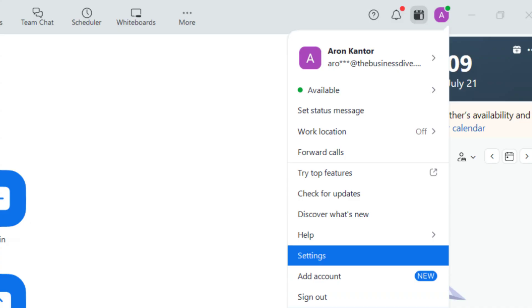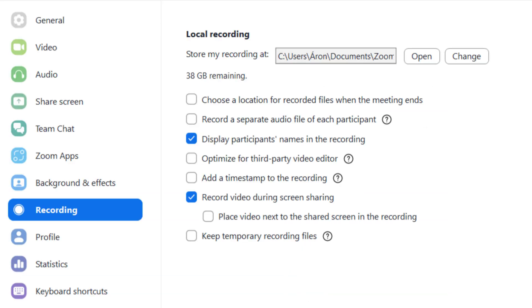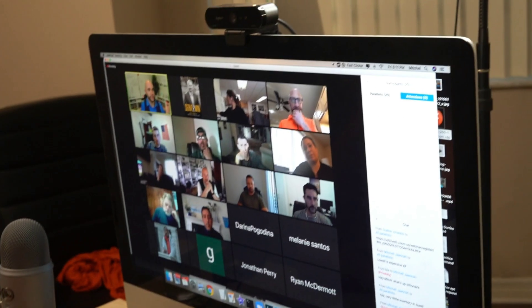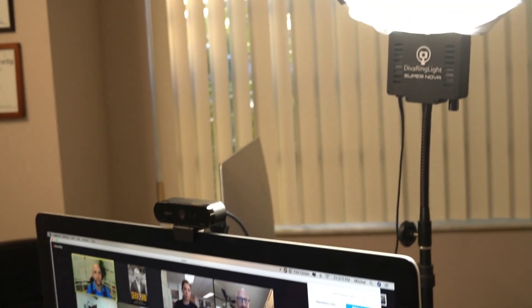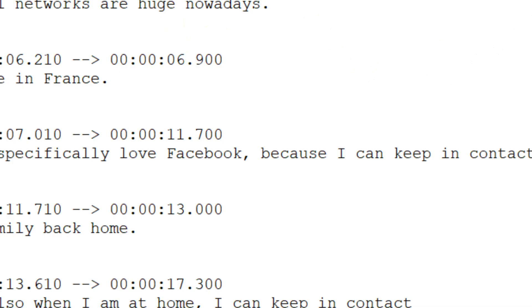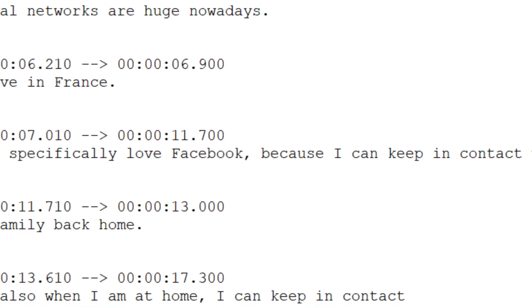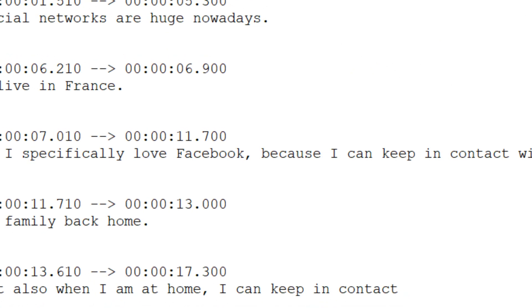It also makes sense to check where Zoom saves the recordings. For this, go to the Settings menu, click on Recording, and you will see the folder where it saves the files. After the Zoom meeting is over and the transcript is processed, it will appear as a separate VTT file in the list of recorded meetings. And that's it.